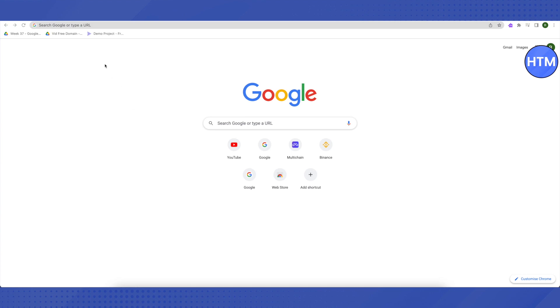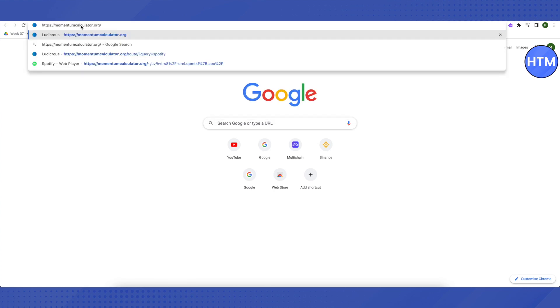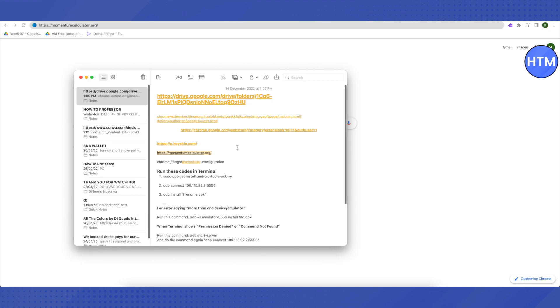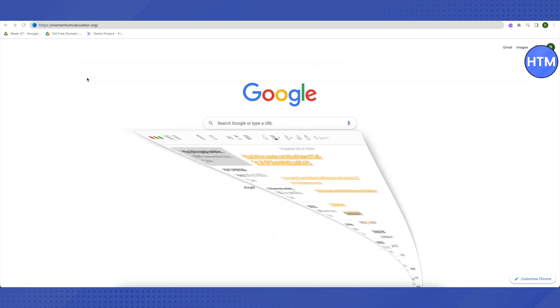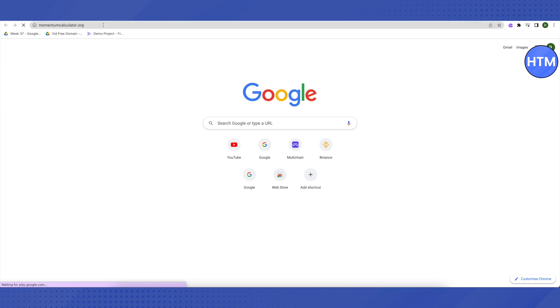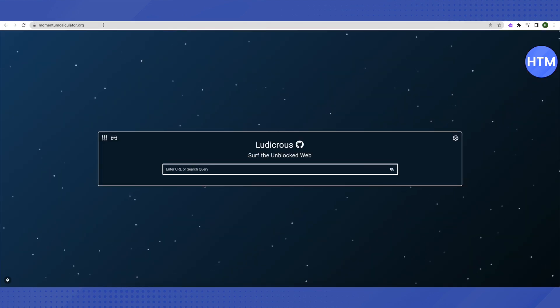For the first method, you need to paste this link in your browser. Don't worry, I will be giving you these links in the description, both of them. All you have to do is just copy them from the description and paste it on the browser and you will be able to access it. Then after pasting it, just click Enter and this is where it will lead you to.